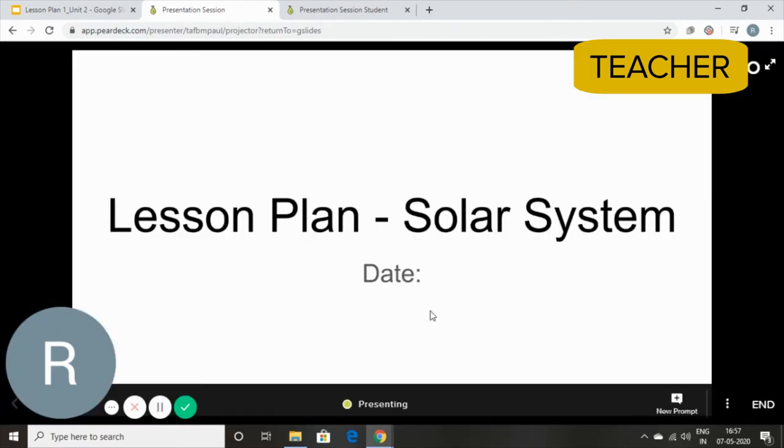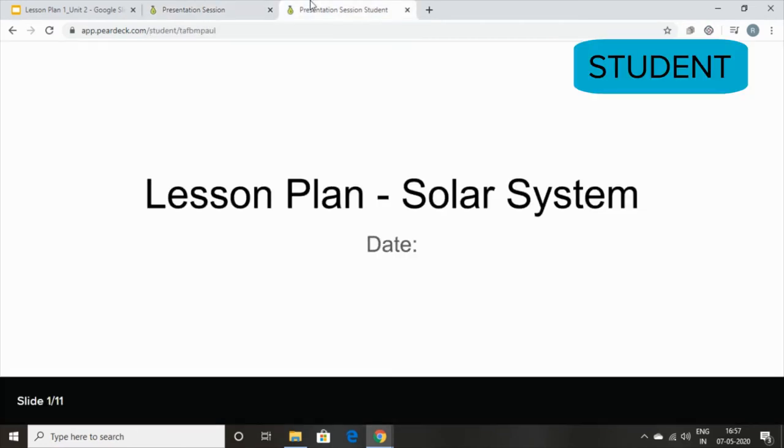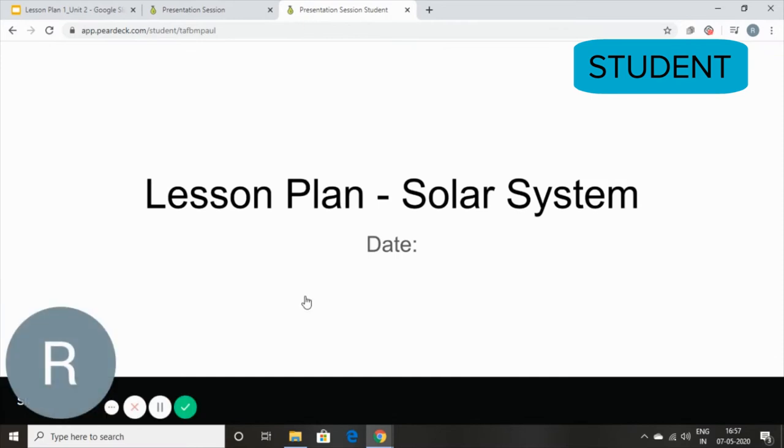So this is the first slide and here you can see the students can also see their first slide.